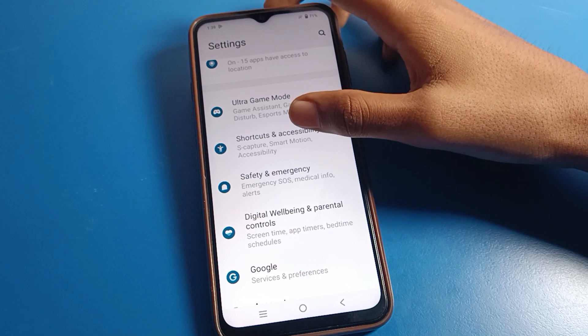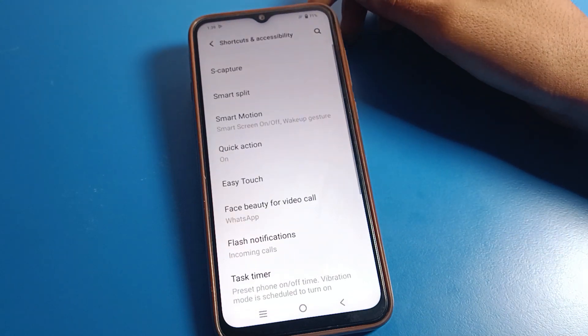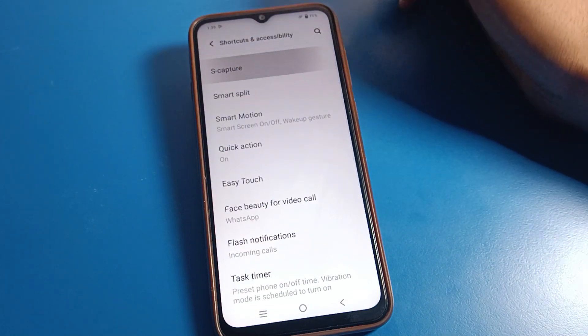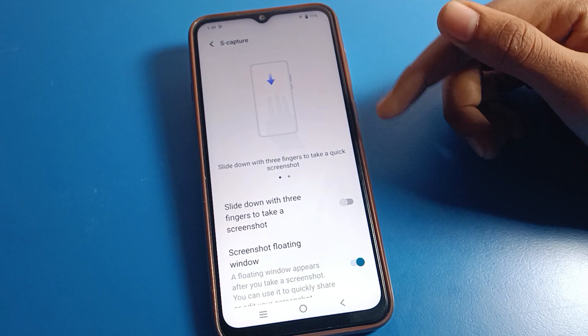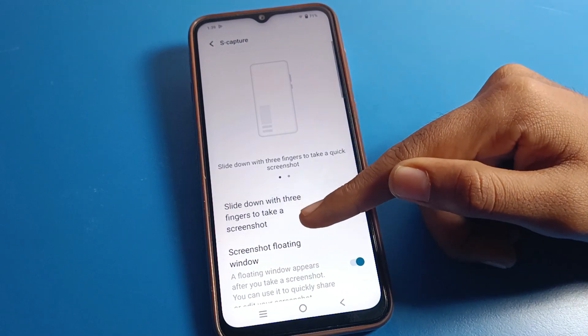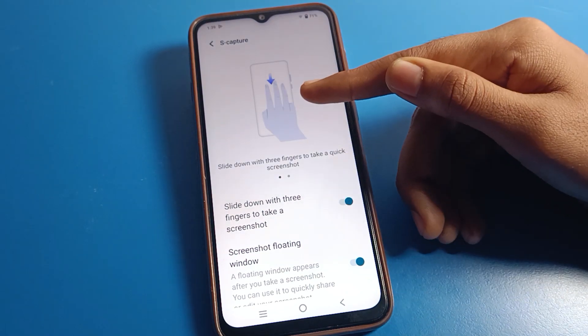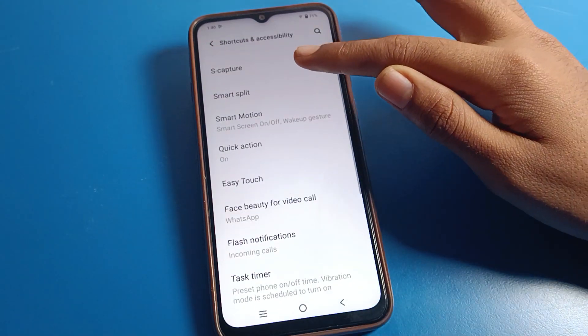Click on Vivo phone shortcuts and accessibility settings. As you can see, the first option is screenshot — you can take a screenshot with three fingers.